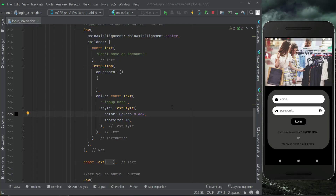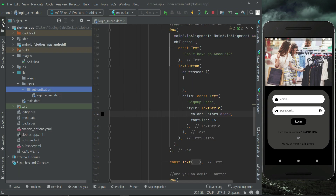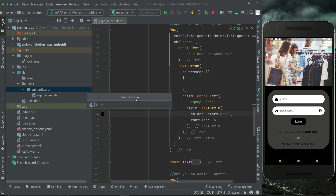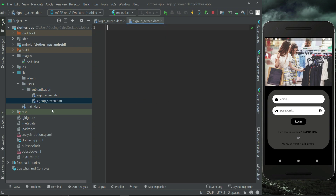Hello guys, welcome back. In this video we are going to implement the signup screen UI. Inside the authentication folder, right-click on authentication, new dot file, and create a new file by the name signup_screen. Press enter — this is our signup screen dot file inside the authentication folder.